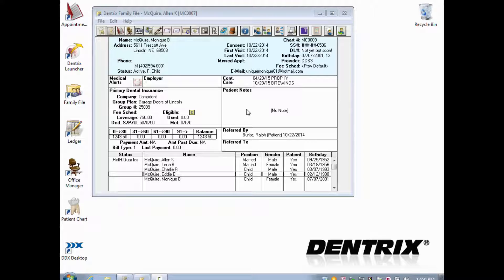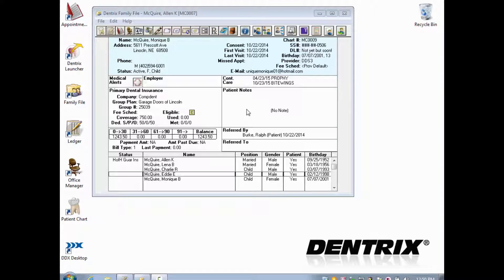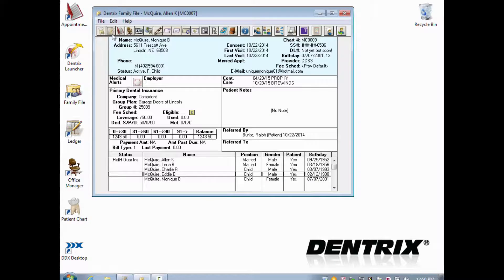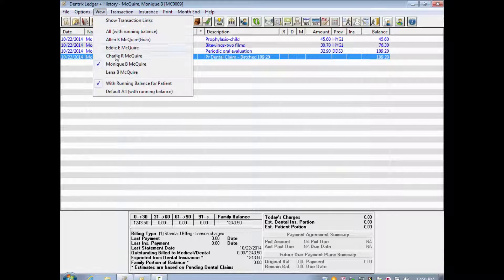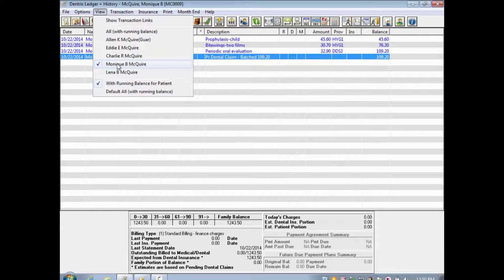Here on the family file, I'm viewing a fictional 13-year-old patient named Monique. Future due payment plans are set up from the ledger. I'll double-check in the View menu that I am viewing Monique and not the entire family.